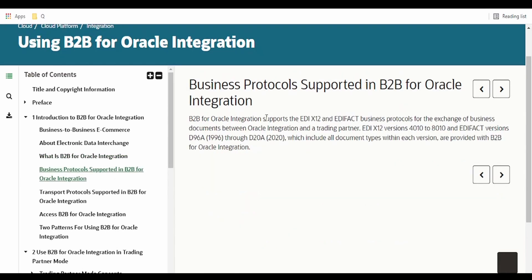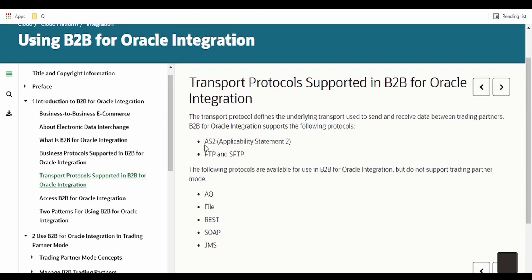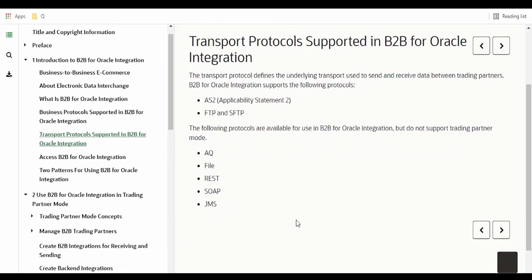Currently, Oracle Integration B2B supports EDI X12 and the EDIFACT business protocols. EDI X12 versions supported range from 4010 to 8010, and EDIFACT versions from D96A to D20A. There are also a number of connections that support B2B. AS2 and FTP/SFTP support trading partner mode, while AQ, File, REST, and JMS do not support trading partner mode but can be used for standalone mode.